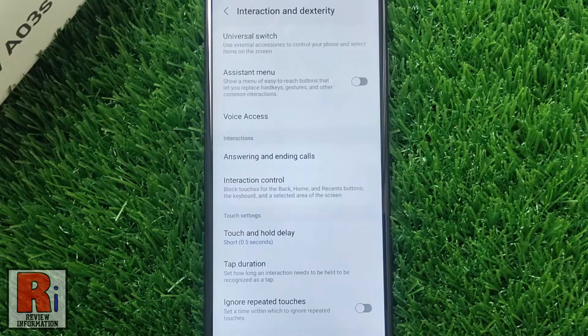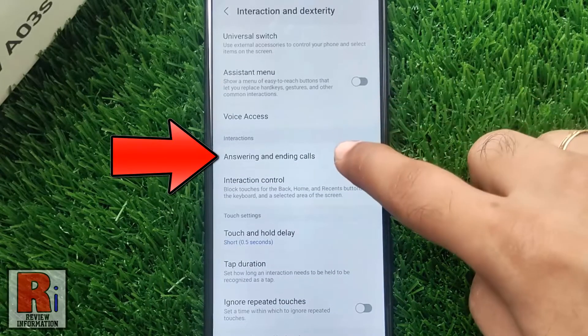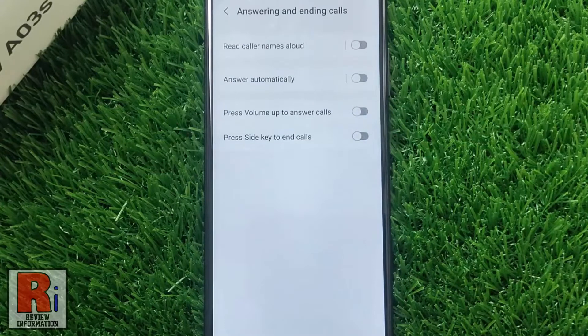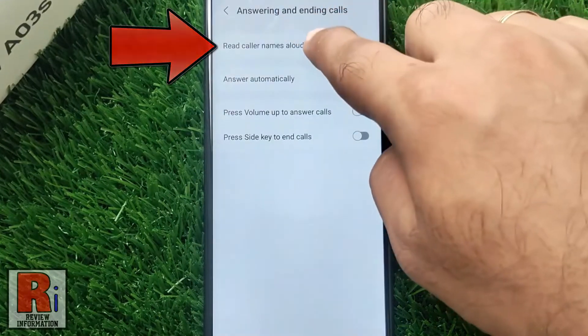Now select Answering and Ending Calls. Here you will find Read Caller Names Aloud. Tap on it.